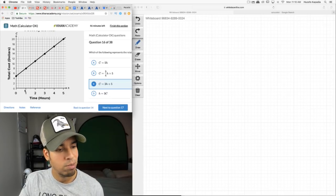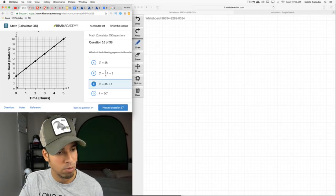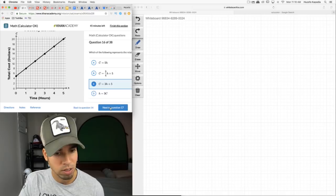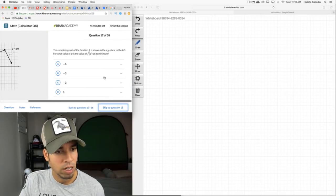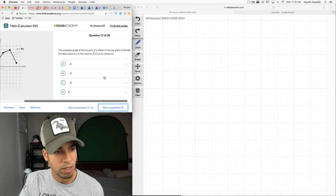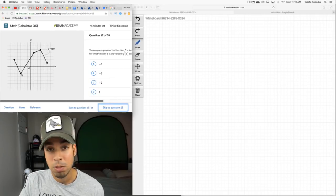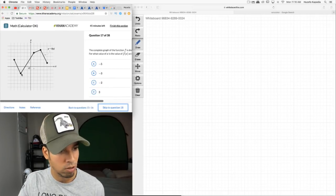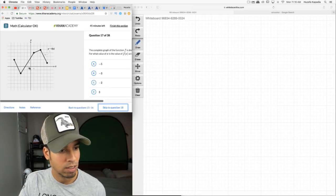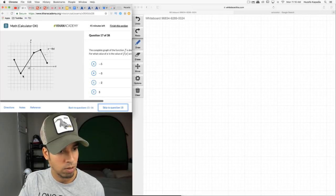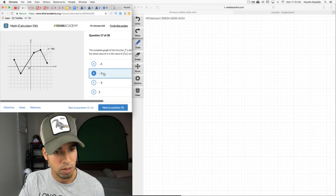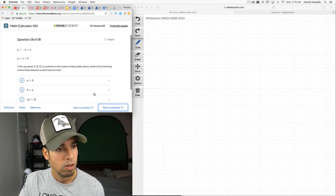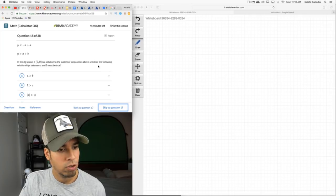Tricky note: if you don't read it carefully you might be tempted to pick 3/4 as a slope by miscounting grid squares, but it's 3. The complete graph of f is shown — for what value of x is f(x) at its minimum? The minimum is the lowest point, which looks to be at x = −3. The grid is marked by ones, so that's confirmed.